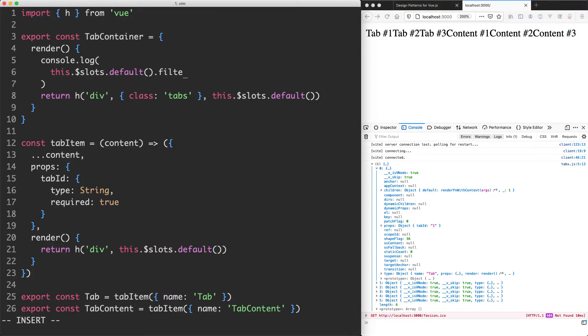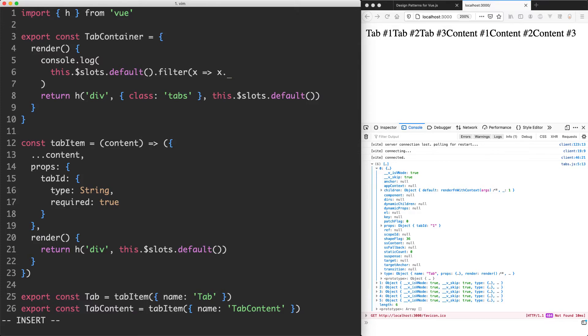So one way you might do this is something like this. You might use filter and jump in here and do x, and then you can check inside of type and then see if the name is equal to tab. So what I would do here is something like x.type.name is triple equal to tab and this would grab all of the tabs for me. Let's try it out.